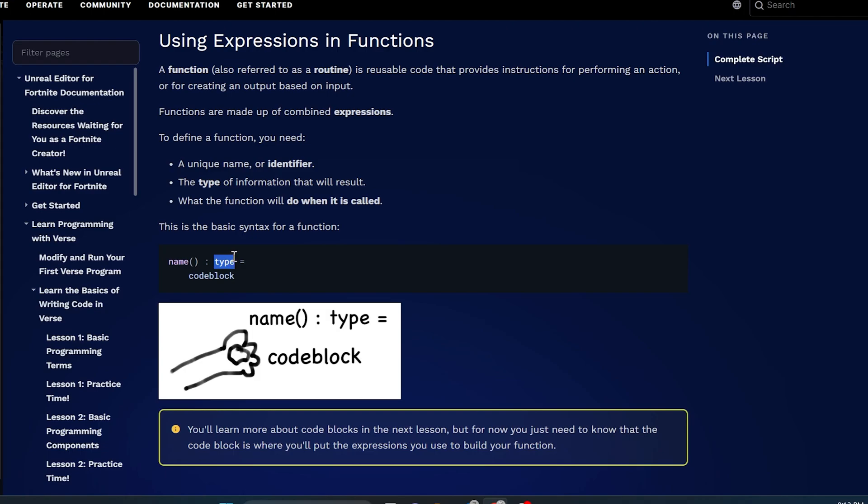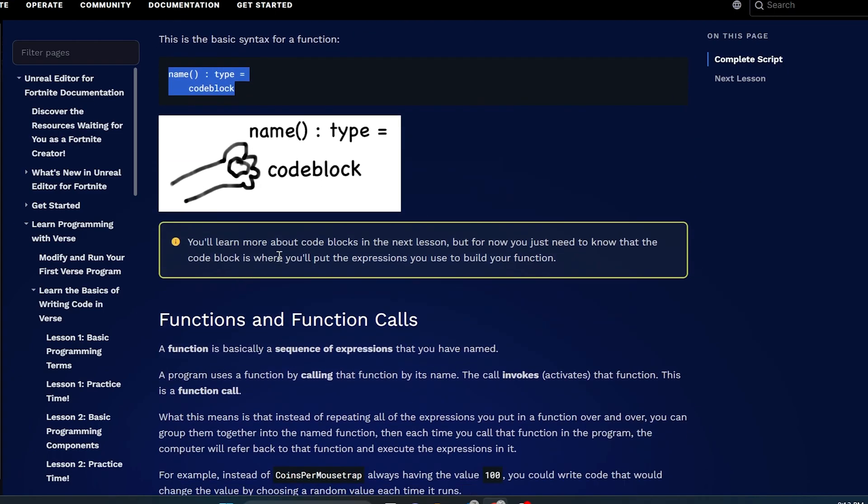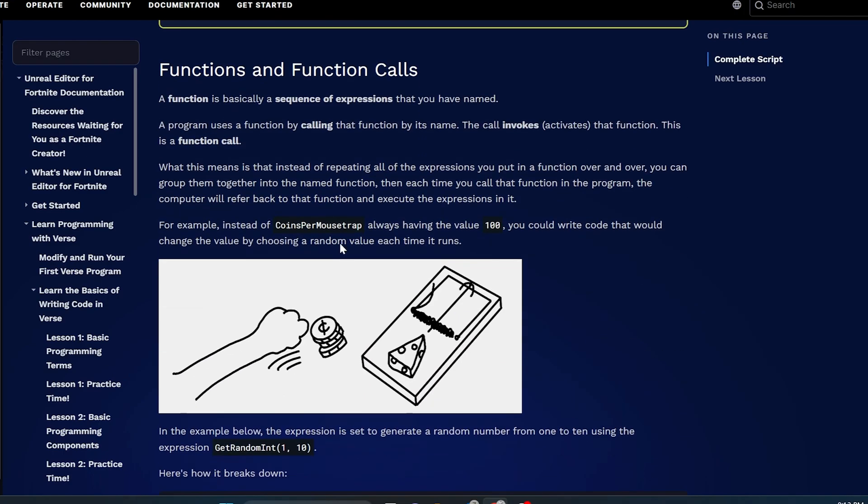We went over the different types in a couple videos back - it's like a float, a logic, whatever type that you choose. Then you press space equals, and on the next line you write your code block here, which seems to be indented. That's how you write and call a function. The code blocks is where you're going to put the expressions that you use to build your functions. A function is basically a sequence of expressions that you have named. A program uses a function by calling that function by its name.